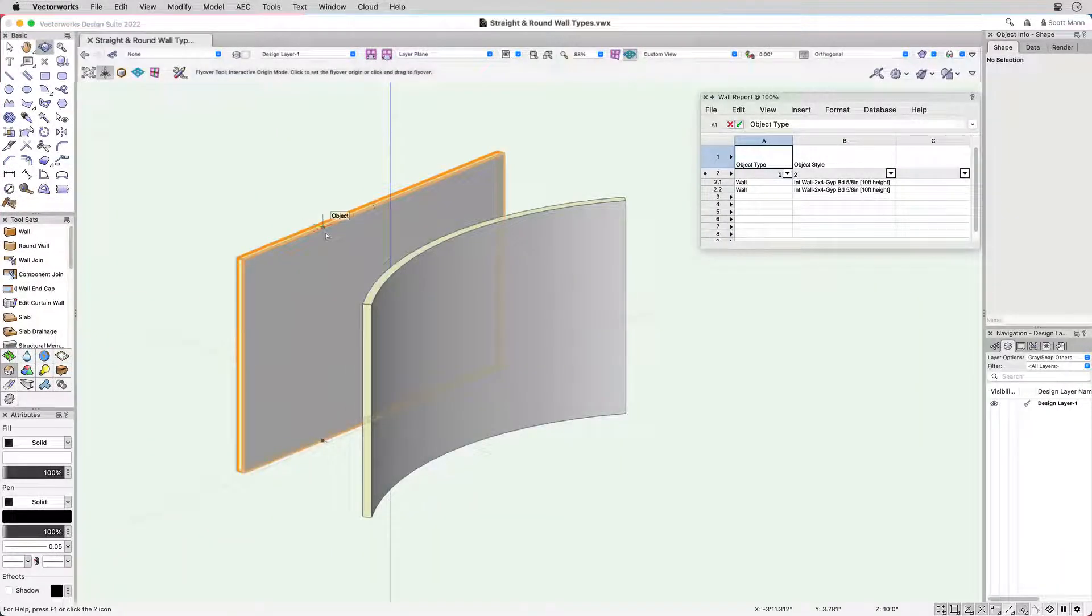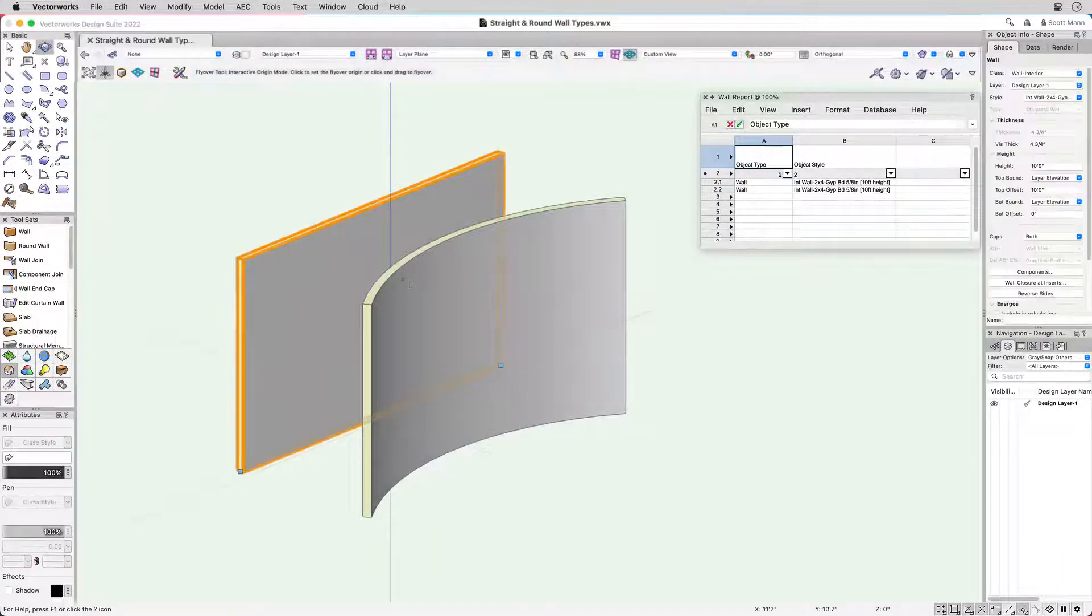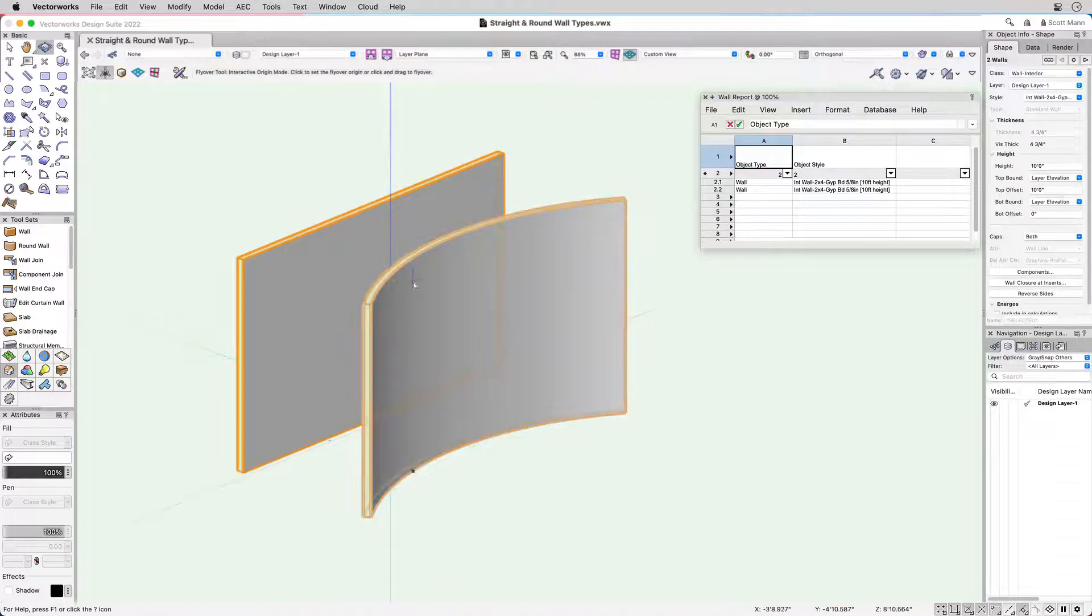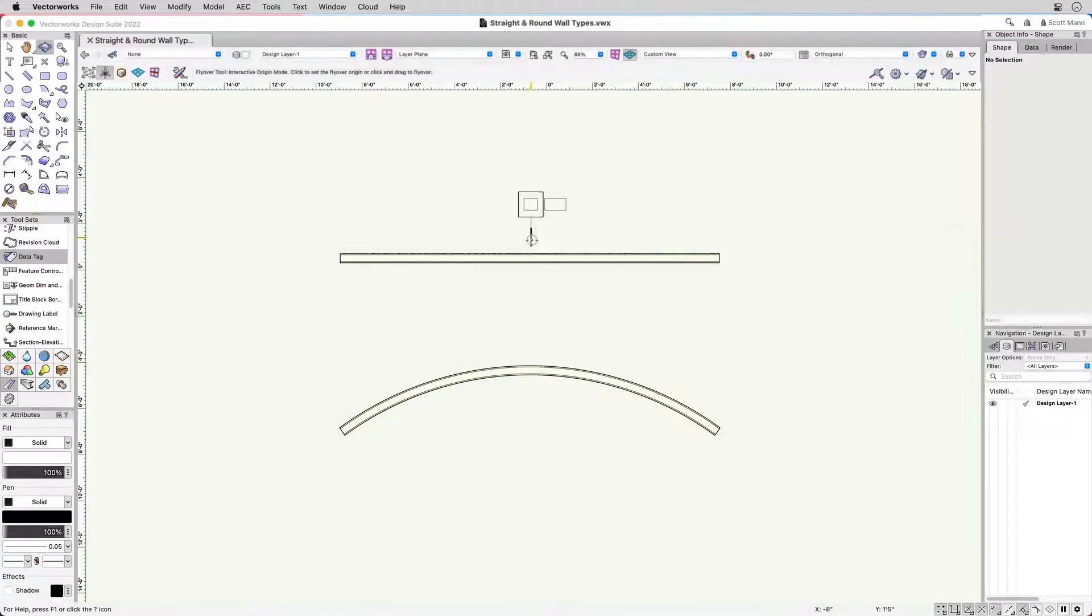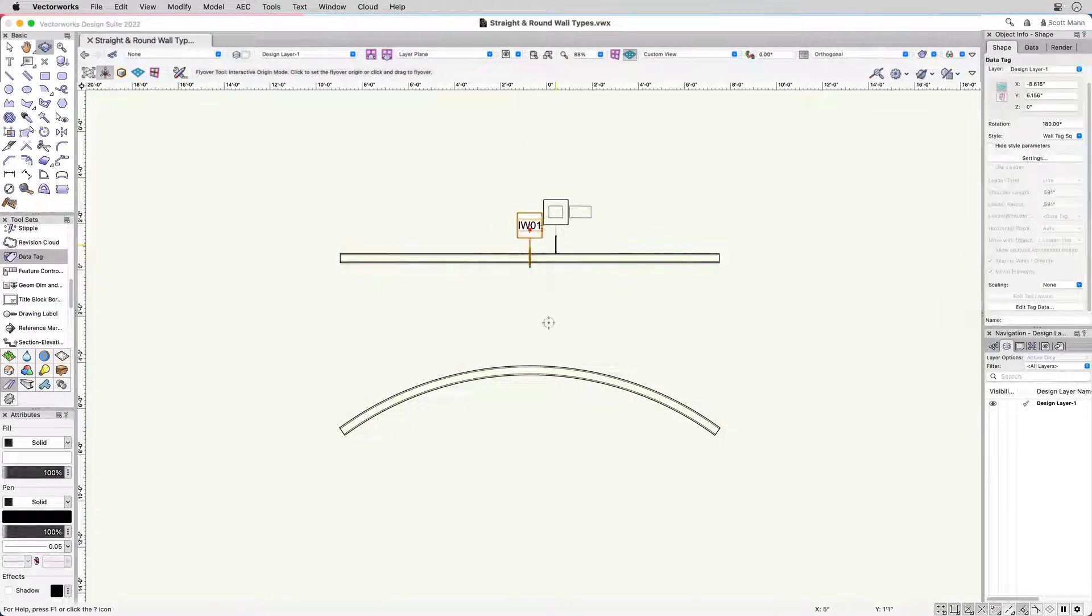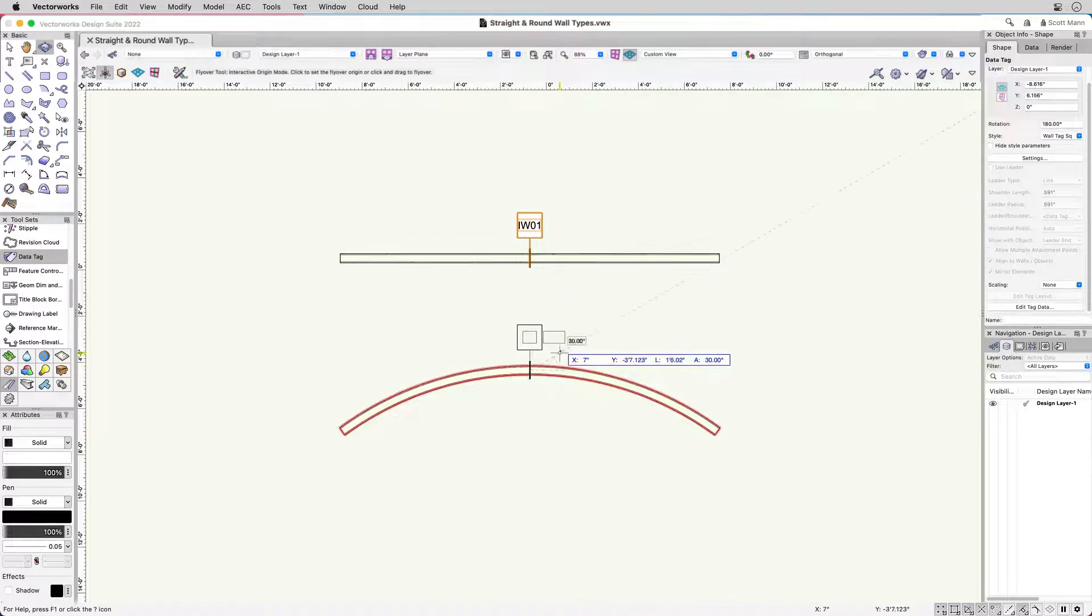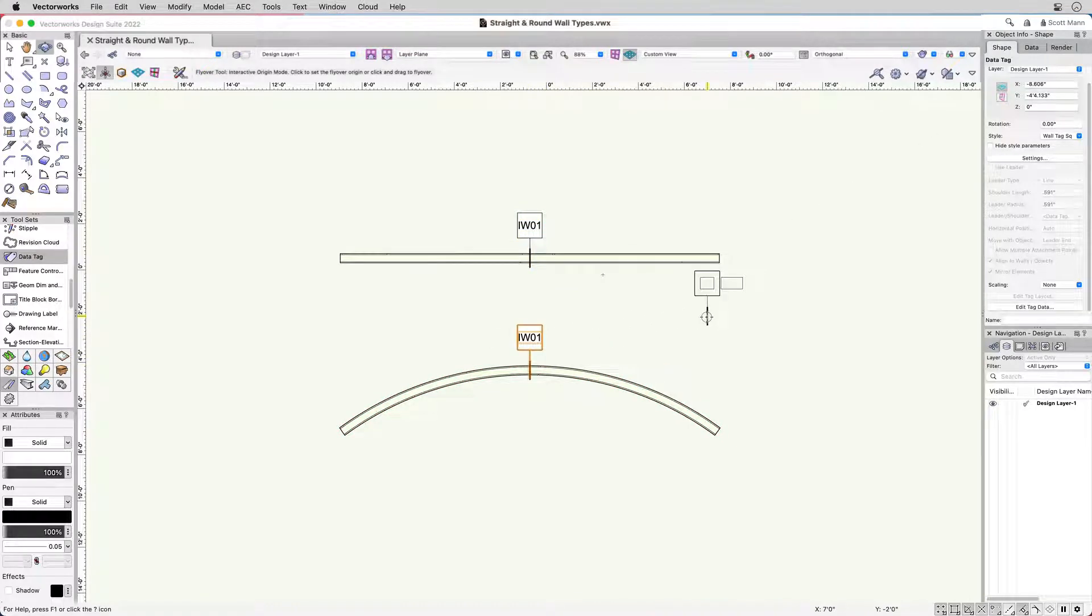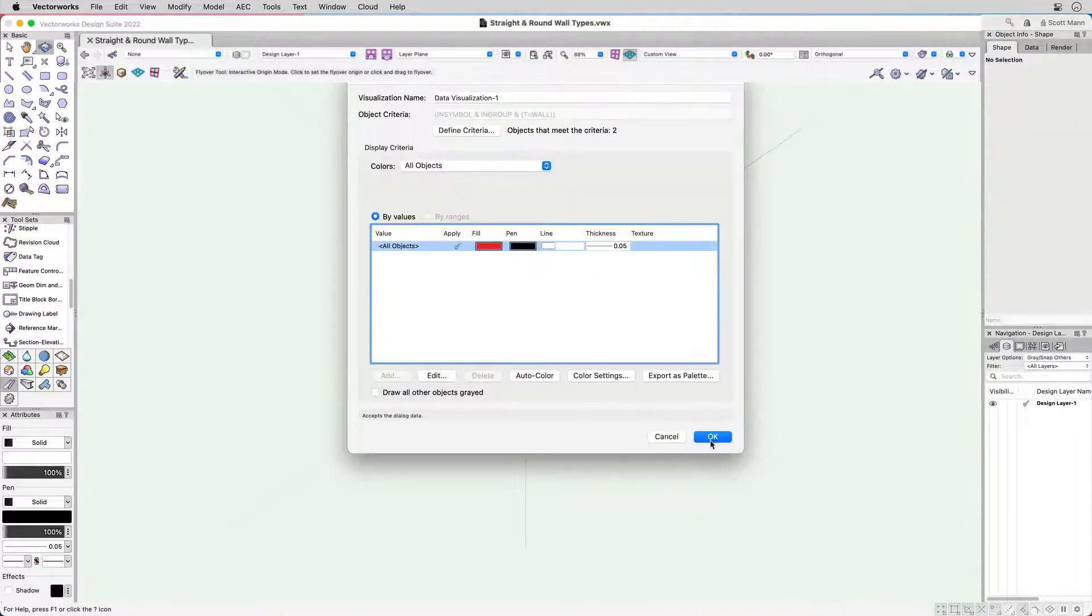A major change to engineering is that straight and round walls have been consolidated into a single object type, making it easier to report walls in worksheets, use data tags,